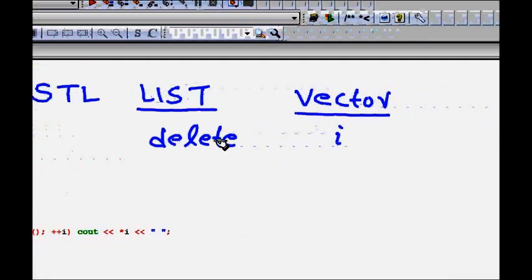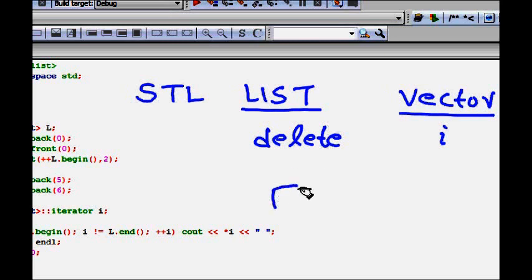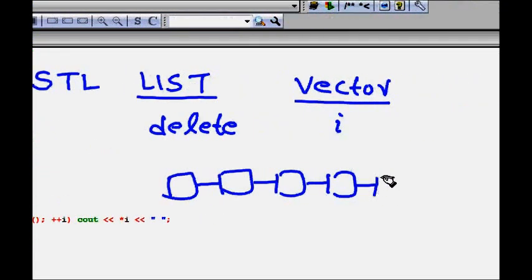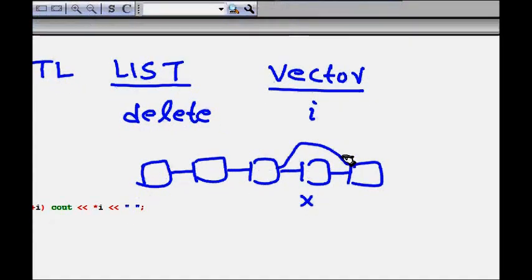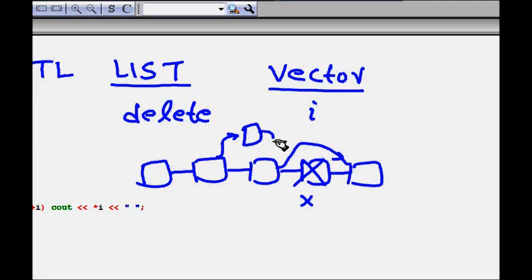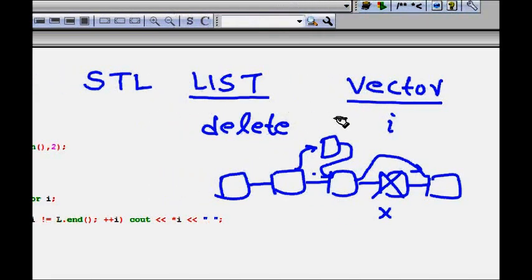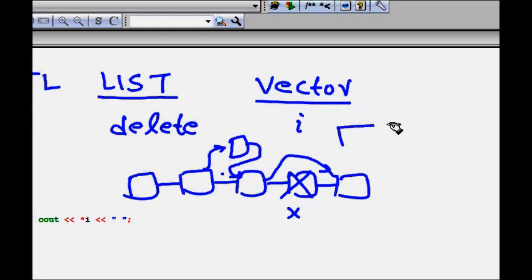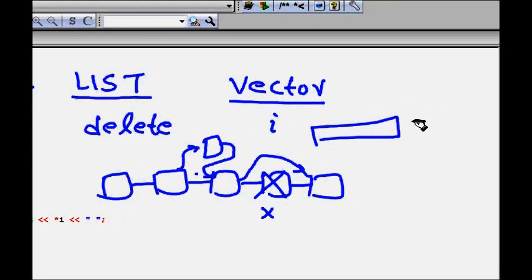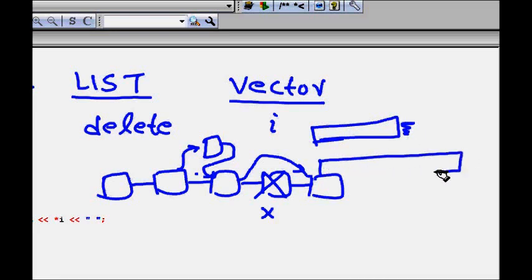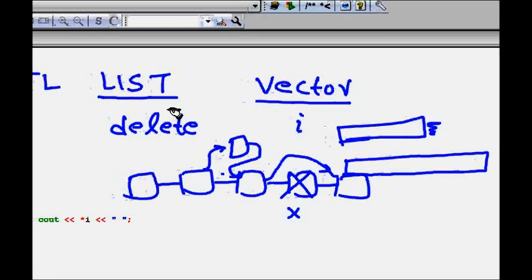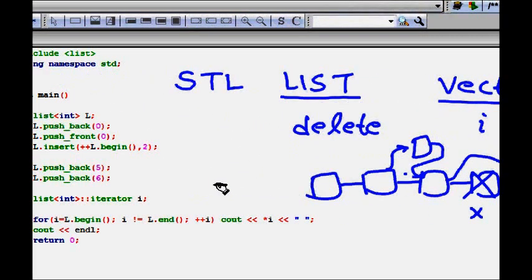In list, elements are not stored contiguously, so whenever you need to access the i-th element you need to traverse from the first through to the i-th element. But deletion is very simple — if we want to delete an item we just re-point the previous element to skip it. Insertion works the same way. List is also dynamic and more memory-efficient than vector, because vector needs contiguous memory and may need to relocate the whole array when capacity is exceeded.